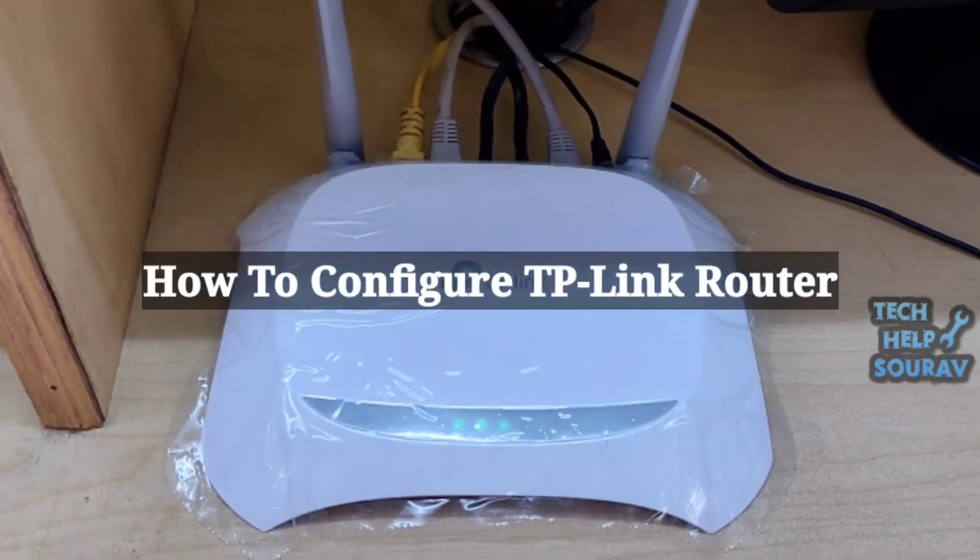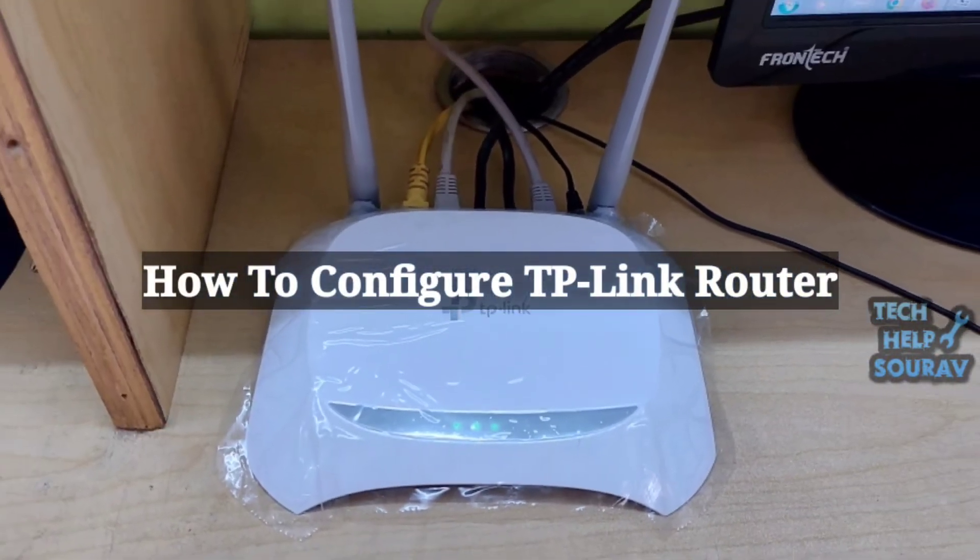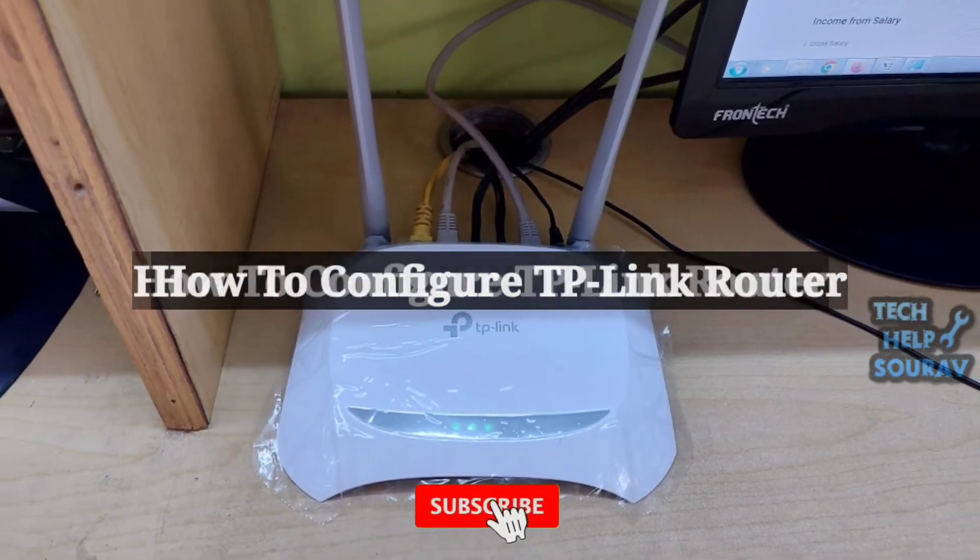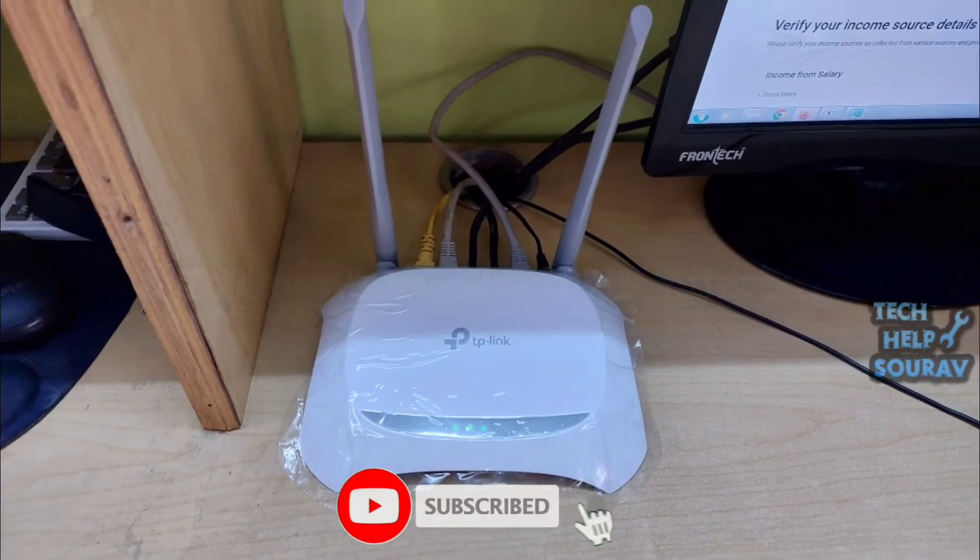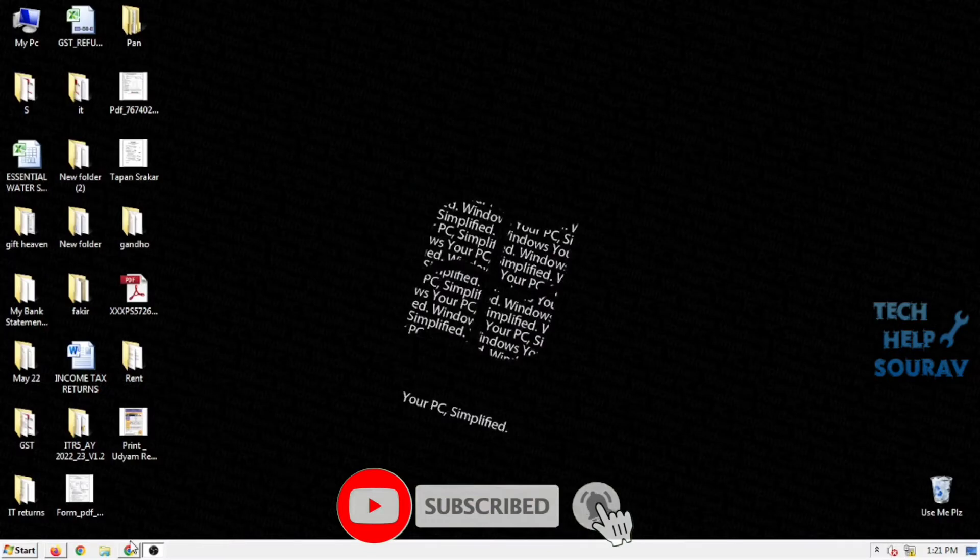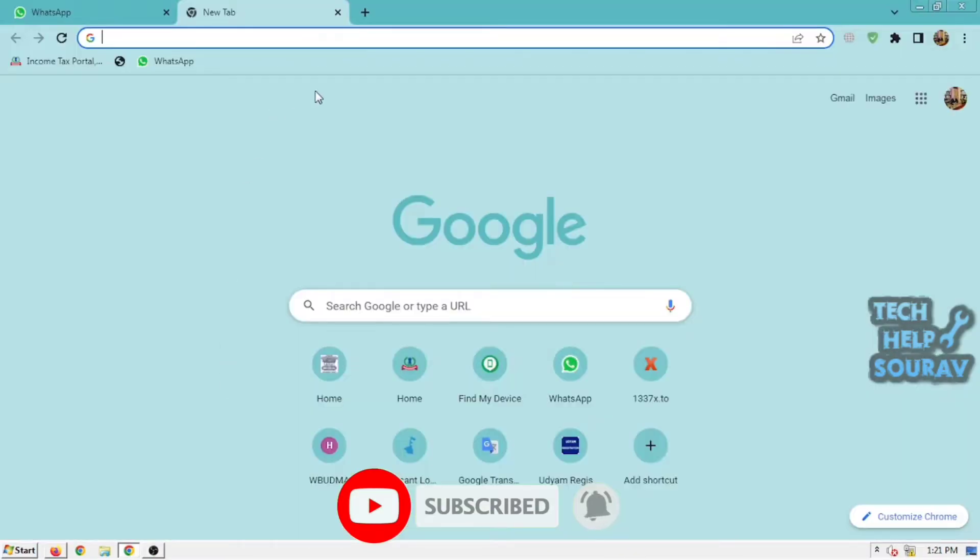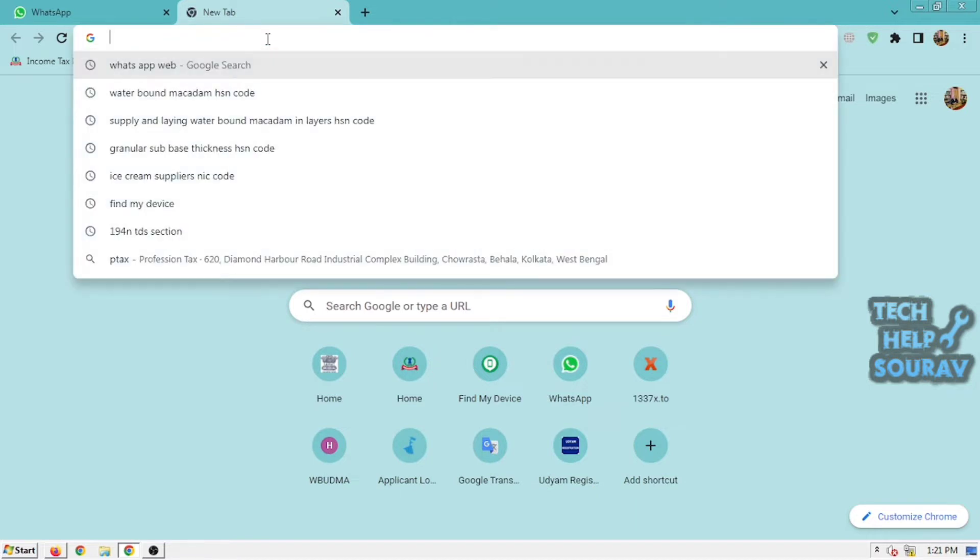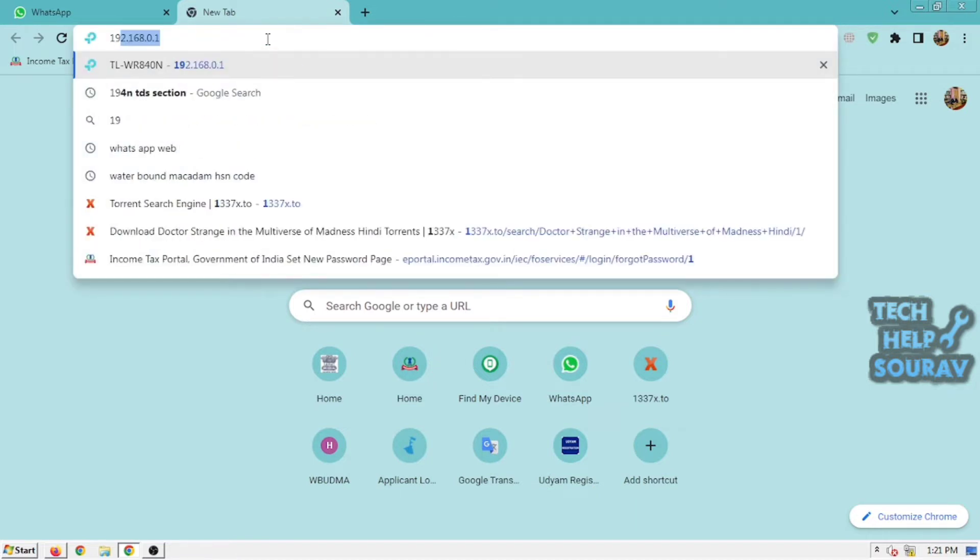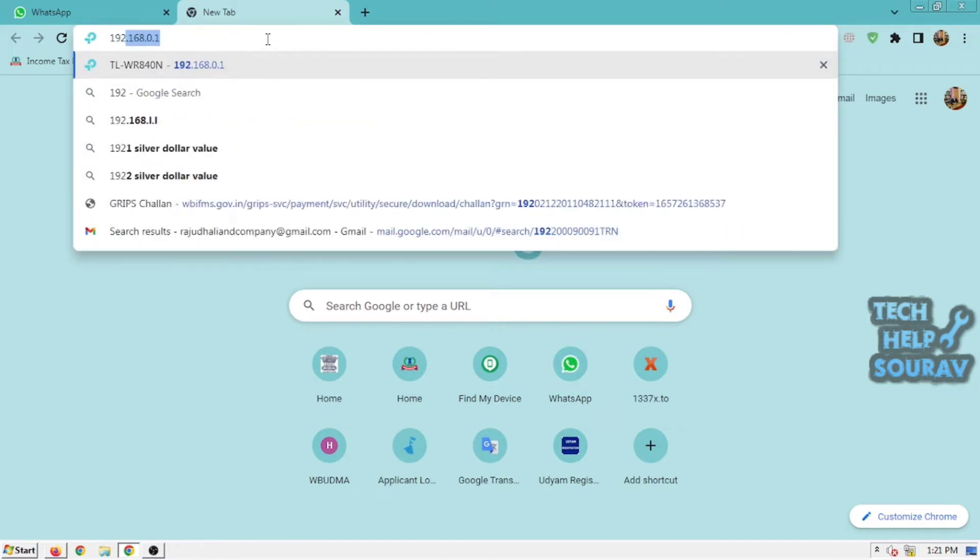Today in this video I'm going to show you how to set up or configure a TP-Link router, step by step. Using a computer that is connected to the TP-Link router, open a web browser such as Safari, Google Chrome, or Internet Explorer.